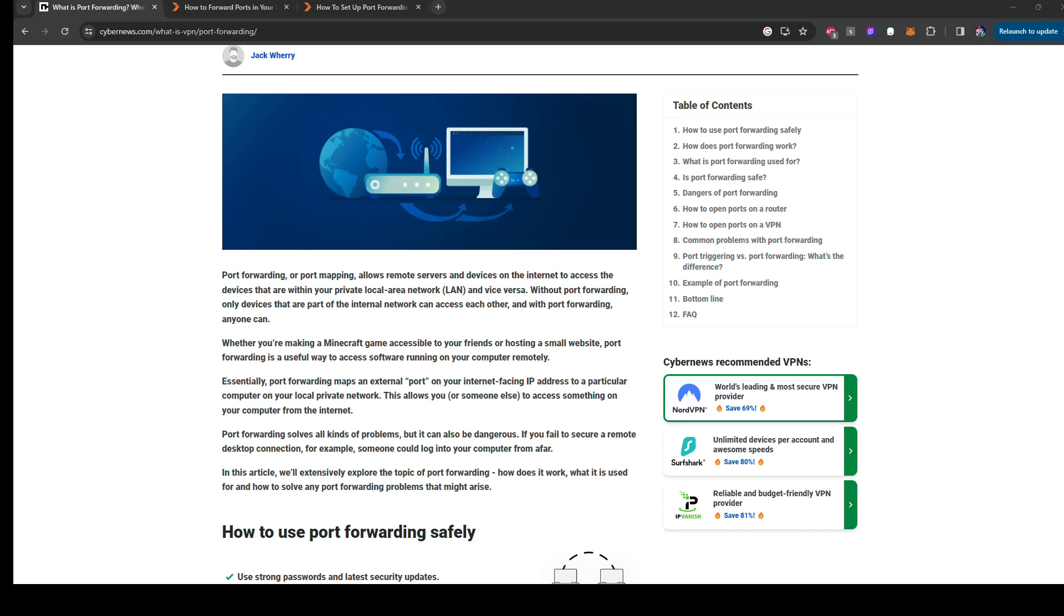What is up ladies and gentlemen, it is your boy Johnny and today's video we're going to go over port forwarding for the PlayStation Portal. The reason I made this video is because this may be another solution to improve the quality of the PS Portal streaming and the lag latency depending on the issues you're having with the PlayStation Portal.